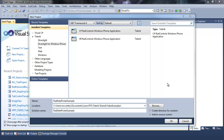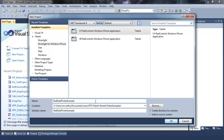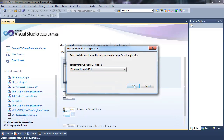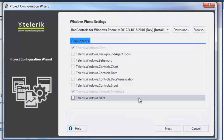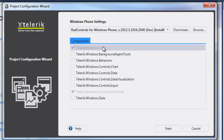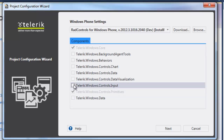We're going to start off with a new project: RAD Controls Windows Phone Application Project, and name it RAD Date Picker Example. We're going to target 7.1. You need to make sure you have Core selected, Primitive selected, and Input selected.